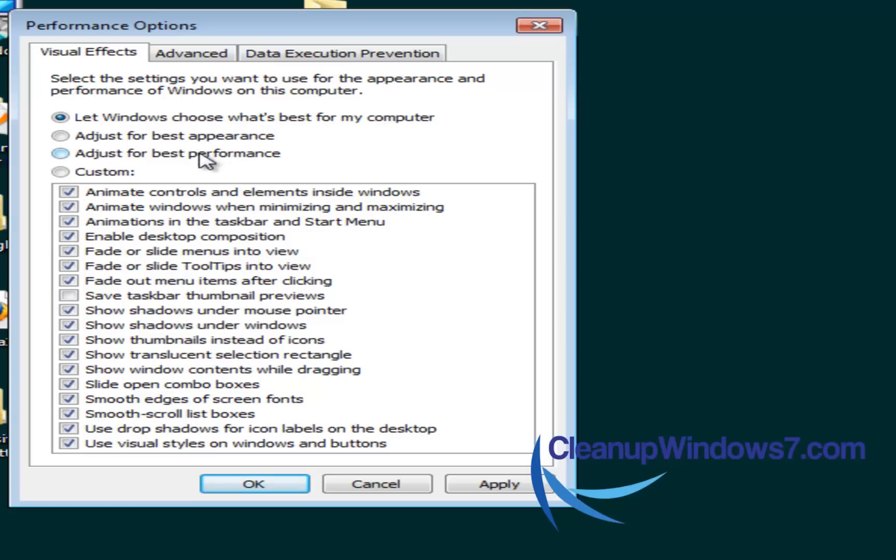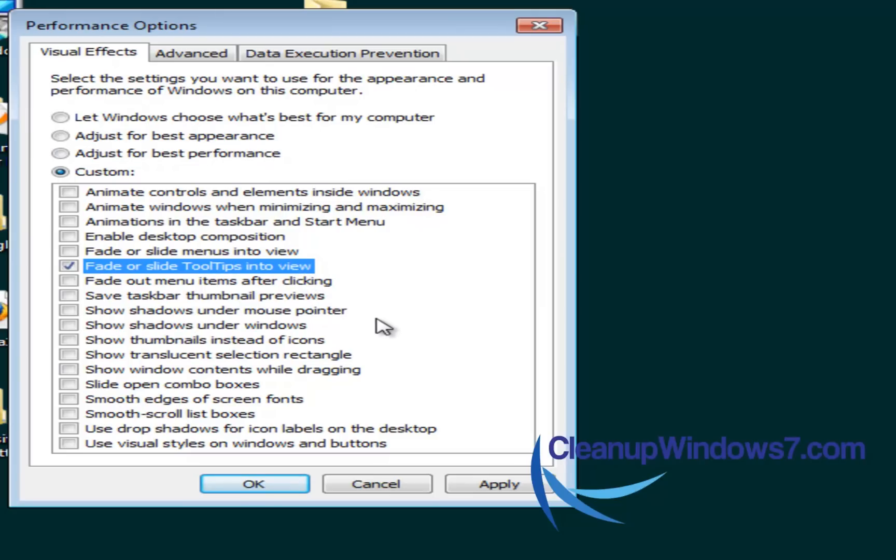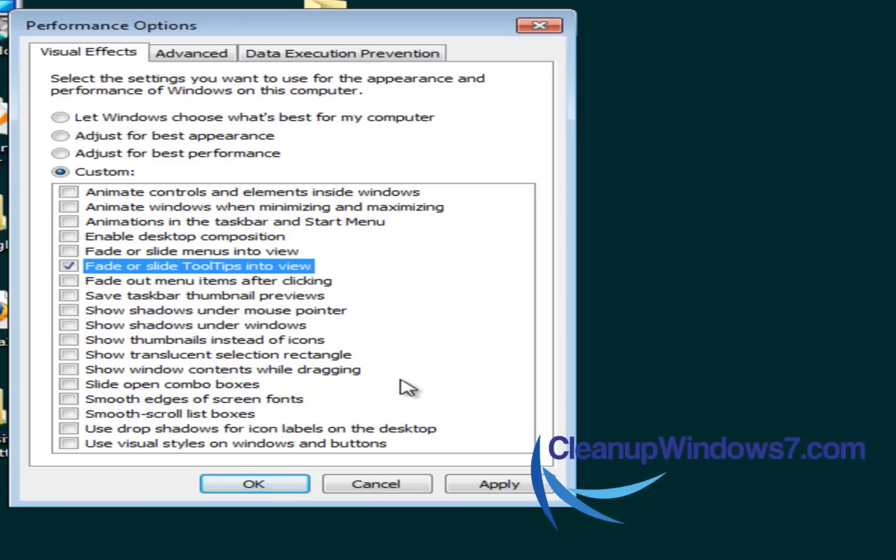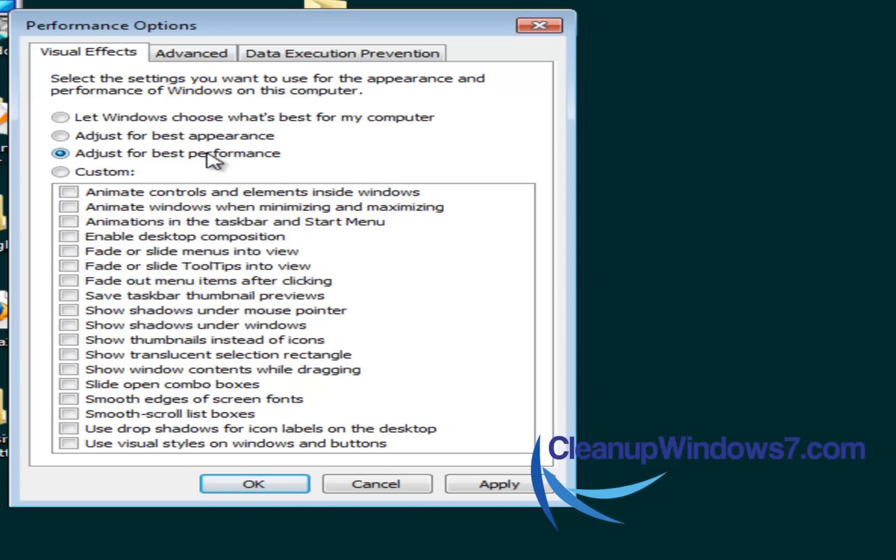But you can really go for the best performance here. Just select here, and you'll see everything gets unchecked. The problem with this is that everything gets a little bit ugly. There's no fading, there's no smoothness, there's no gliding, no transparency, really low color settings. So nothing really looks too great when you have it on best performance option.